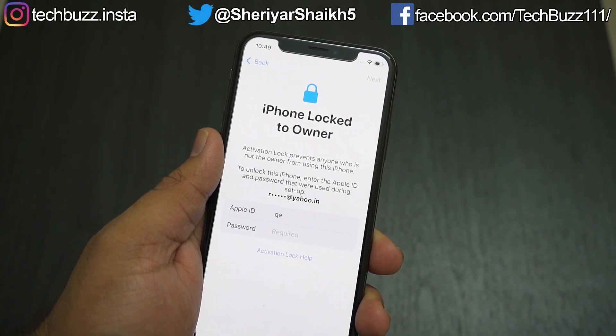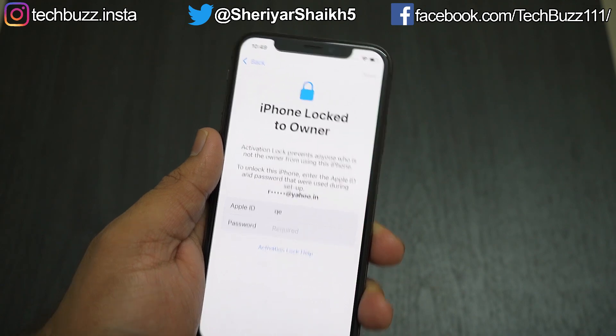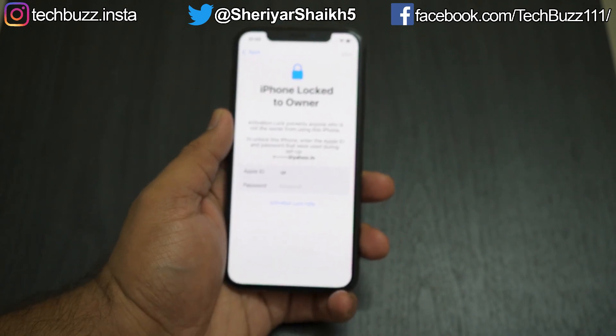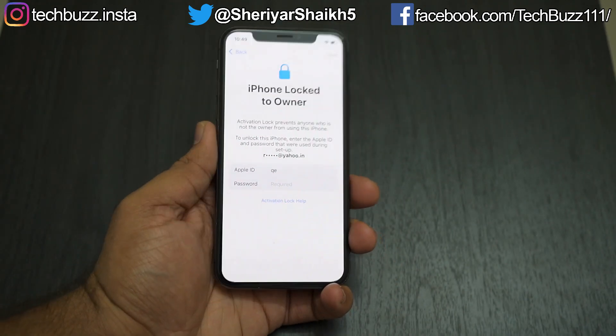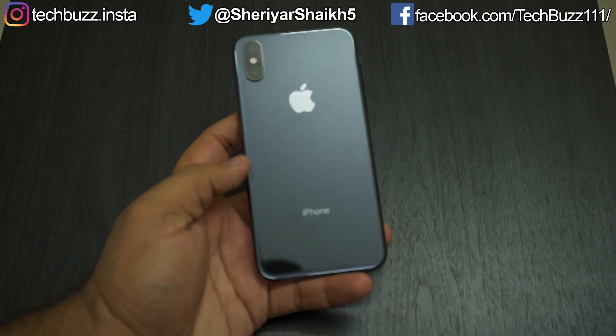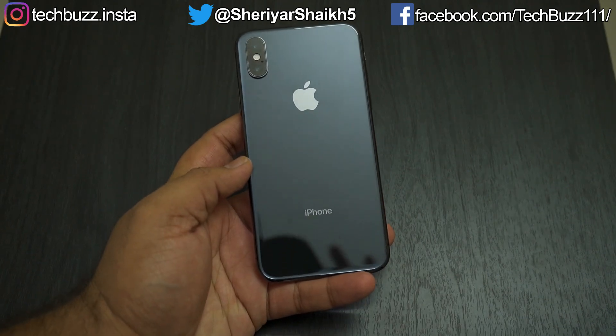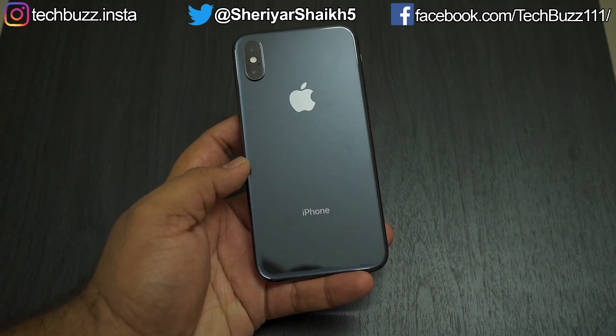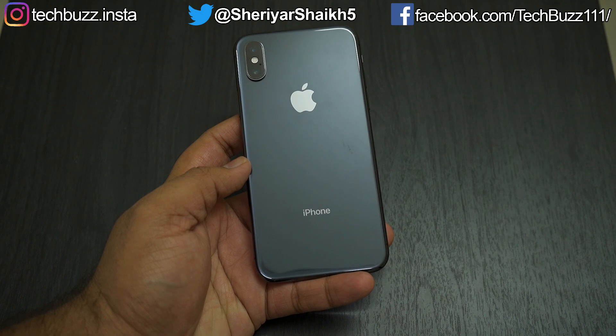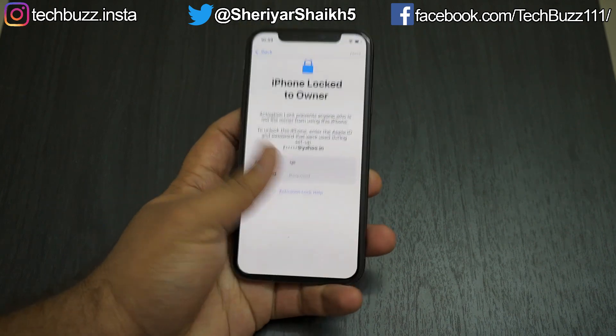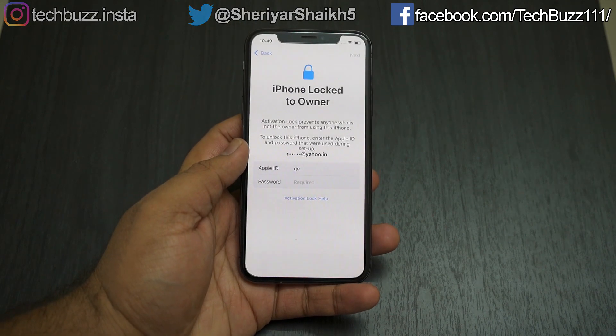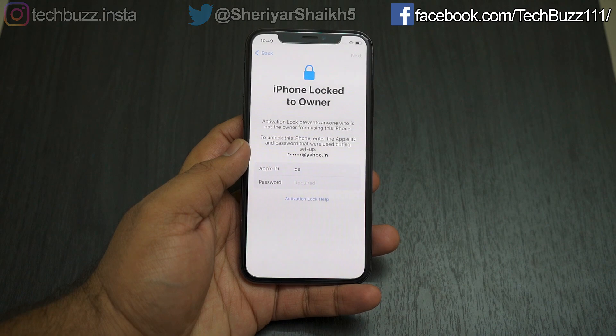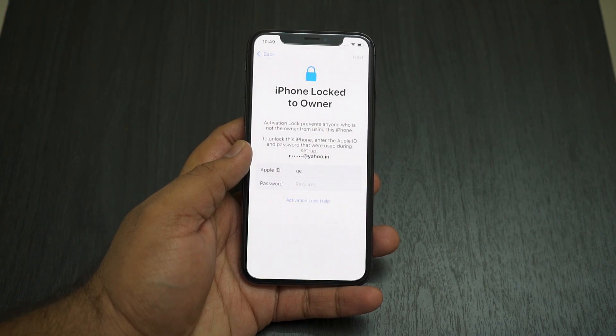This situation can occur when you bought a used iPhone with someone else's Apple ID already logged in or you forgot the password of your Apple ID. But today I'll show you how to remove iCloud activation lock from iPhone in just few minutes.